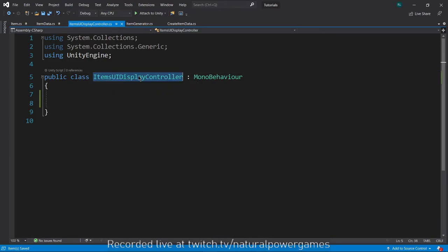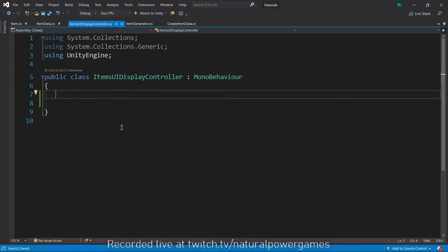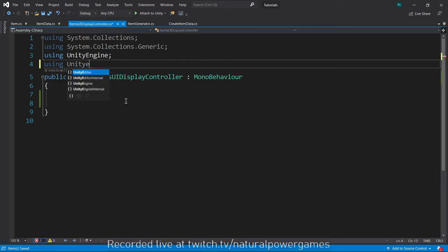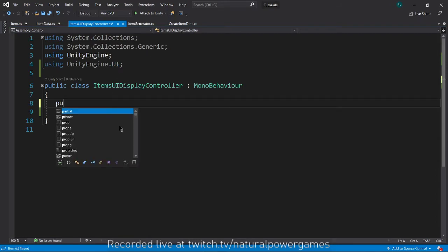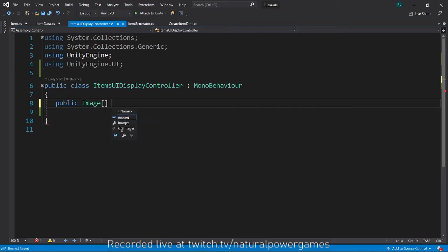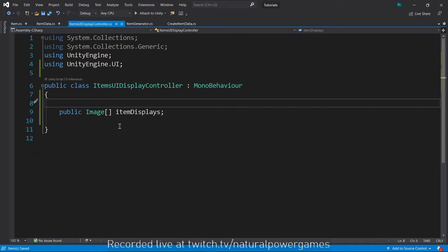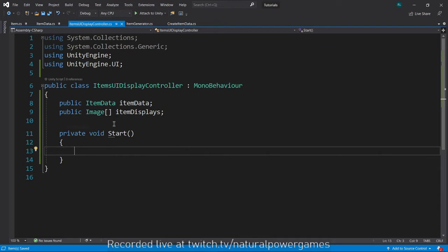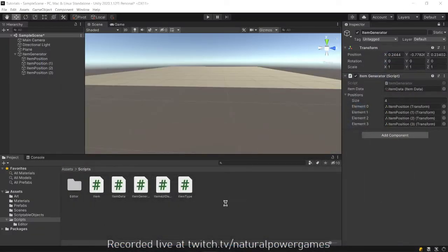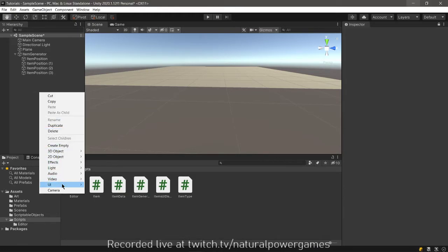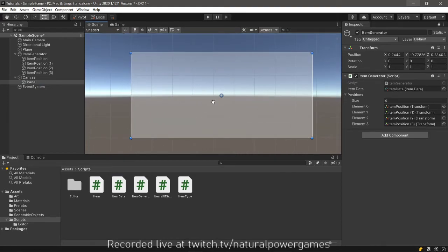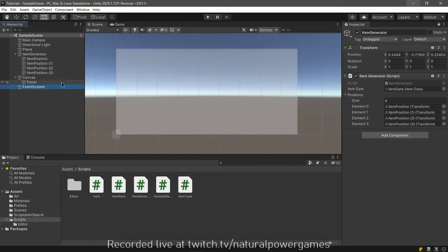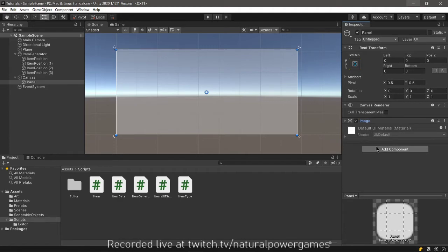Now let's do the same thing for the UI. Using UnityEngine.UI, I'll add a public Image[] itemDisplays and a public ItemData itemData to the UI display controller script. I'll create a UI panel in the scene, add the UIDisplayController component, assign the ItemData, and lock the inspector. Then I'll create four Image objects inside the panel and move them into position.